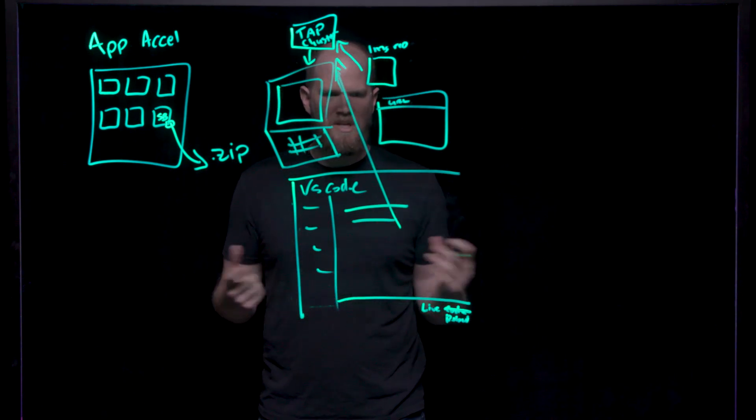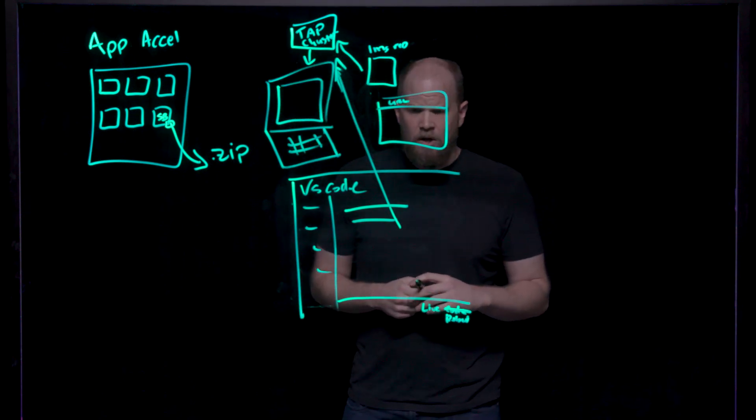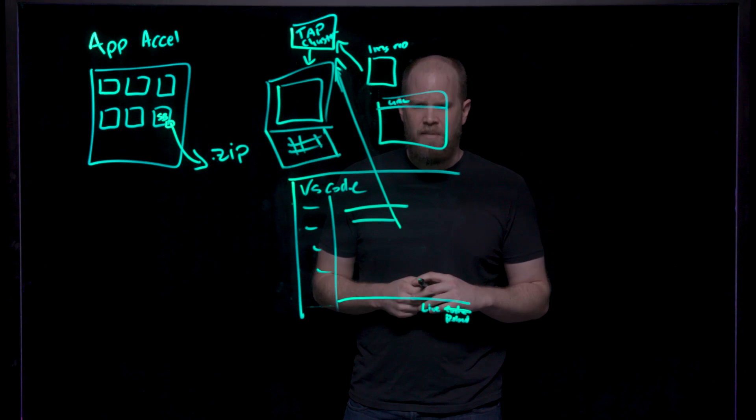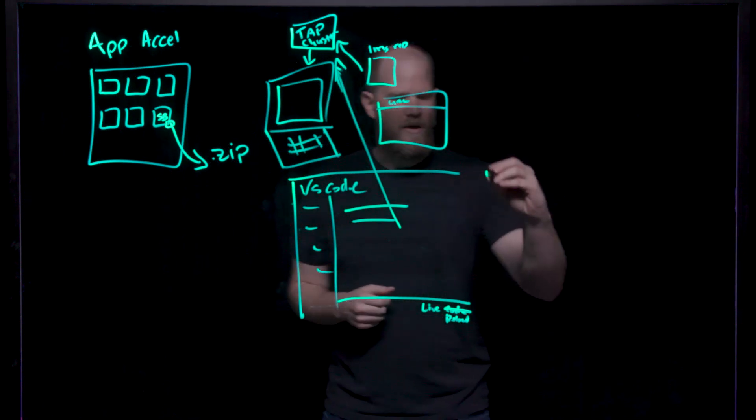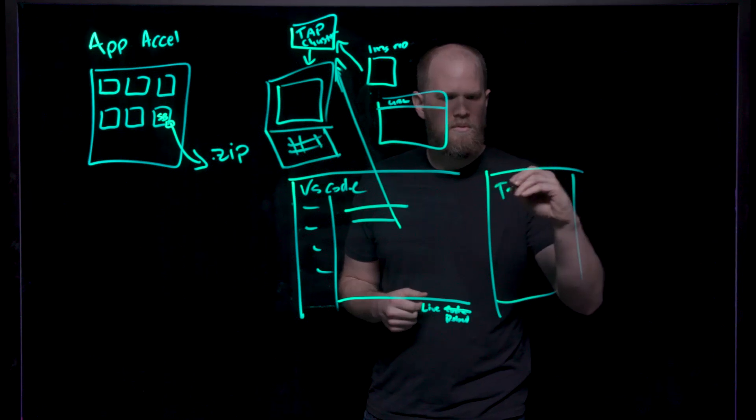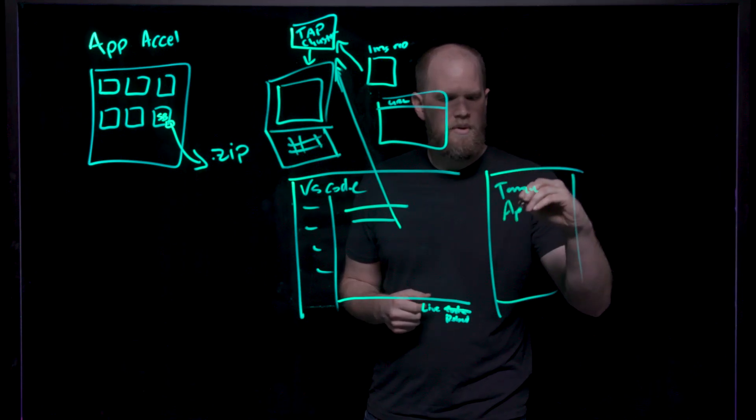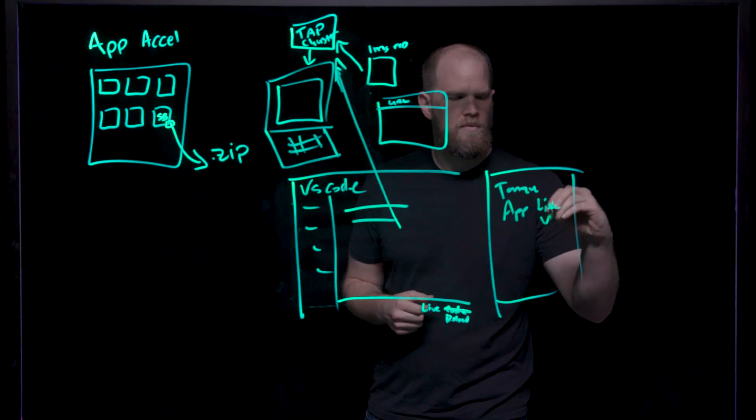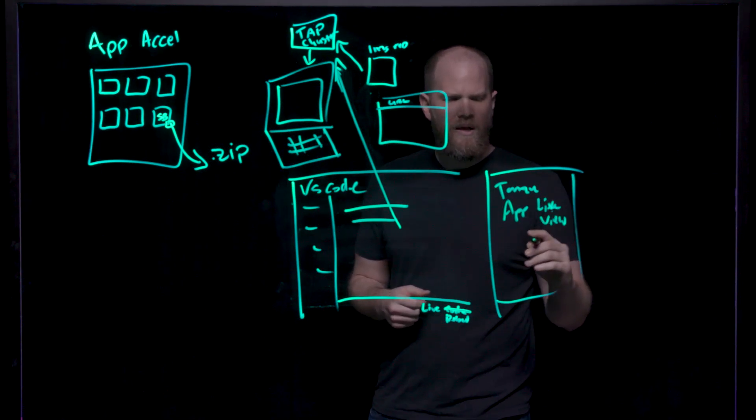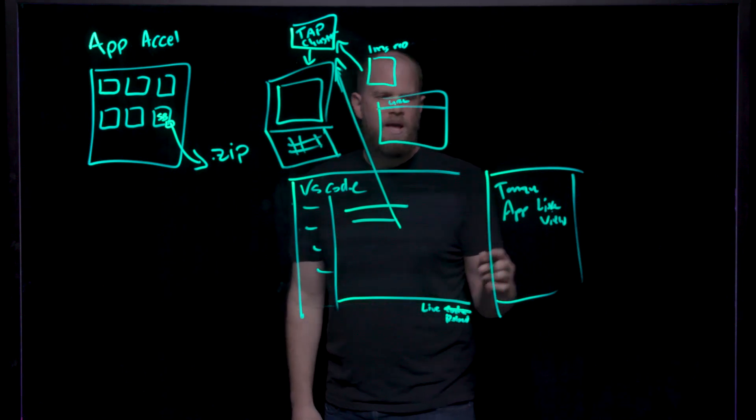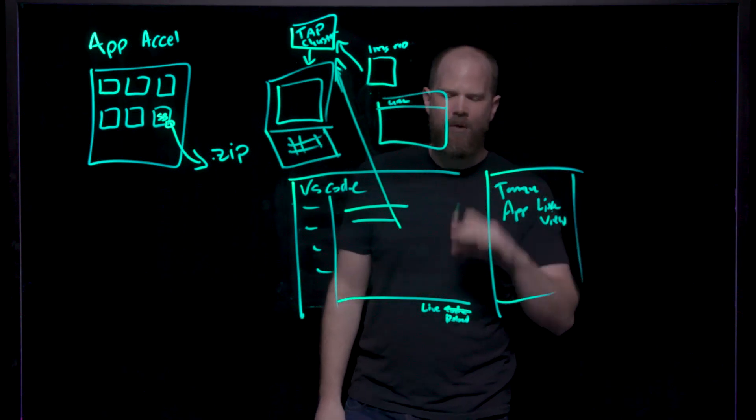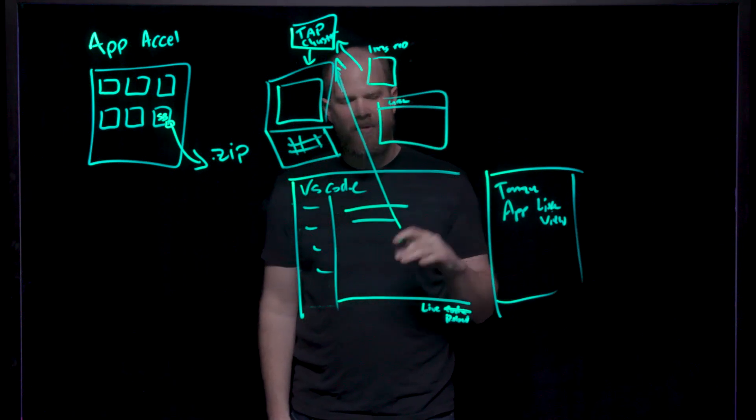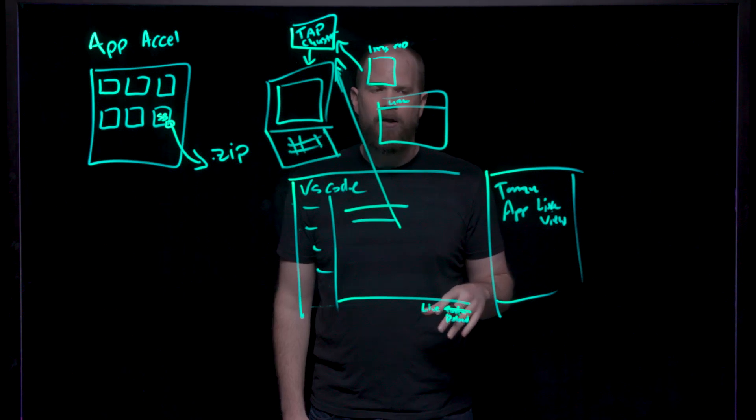There's also some debug and application tracing and monitoring tools as well available with Tanzu AppLiveView. This is a developer-focused debugging tool that allows you to look at some of the tracing and monitoring that you would look for when you're debugging your application in a development environment to allow you to get a deeper look into what's going on.